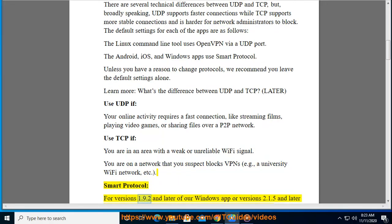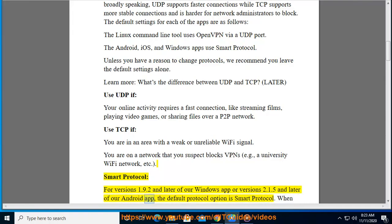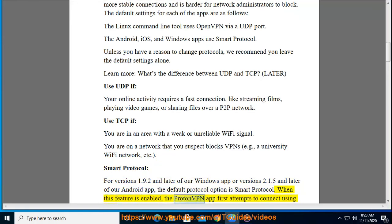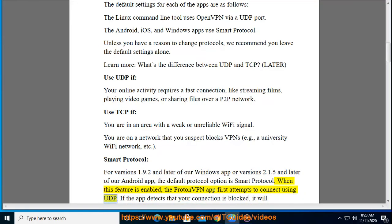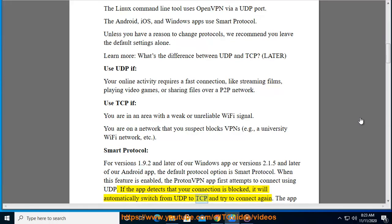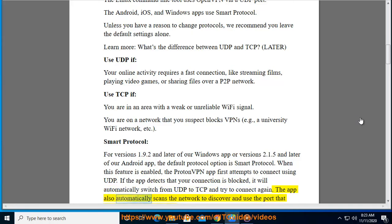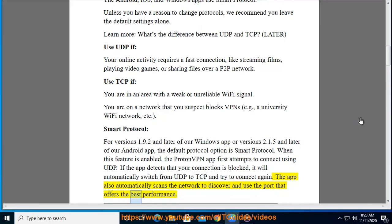Smart Protocol: for versions 1.9.2 and later of the Windows app, or versions 2.1.5 and later of the Android app, the default protocol option is Smart Protocol. When this feature is enabled, the ProtonVPN app first attempts to connect using UDP. If the app detects that your connection is blocked, it will automatically switch from UDP to TCP and try to connect again. The app also automatically scans the network to discover and use the port that offers the best performance.